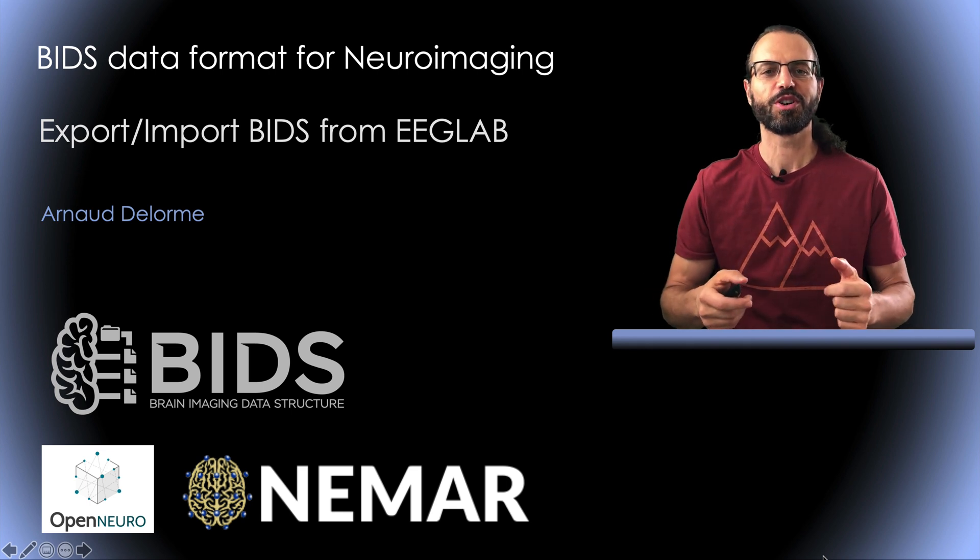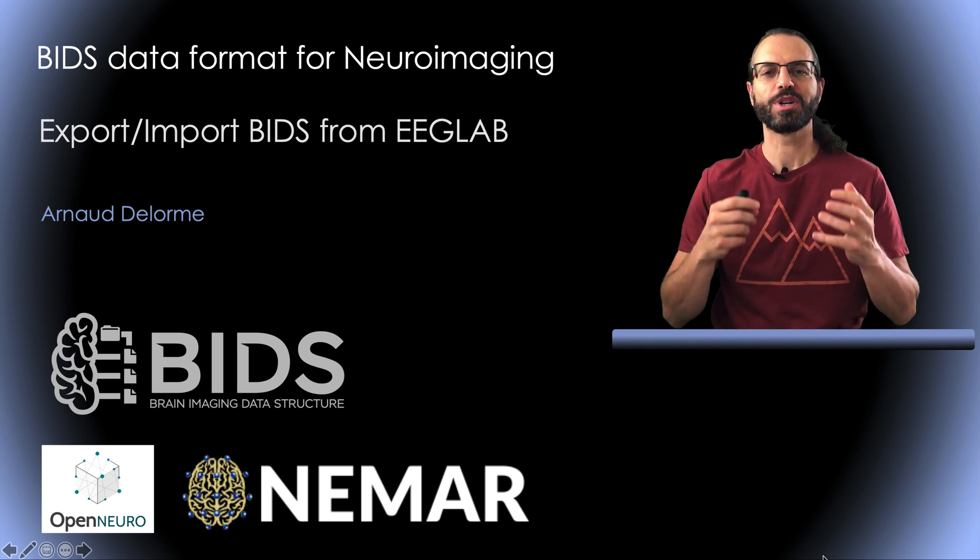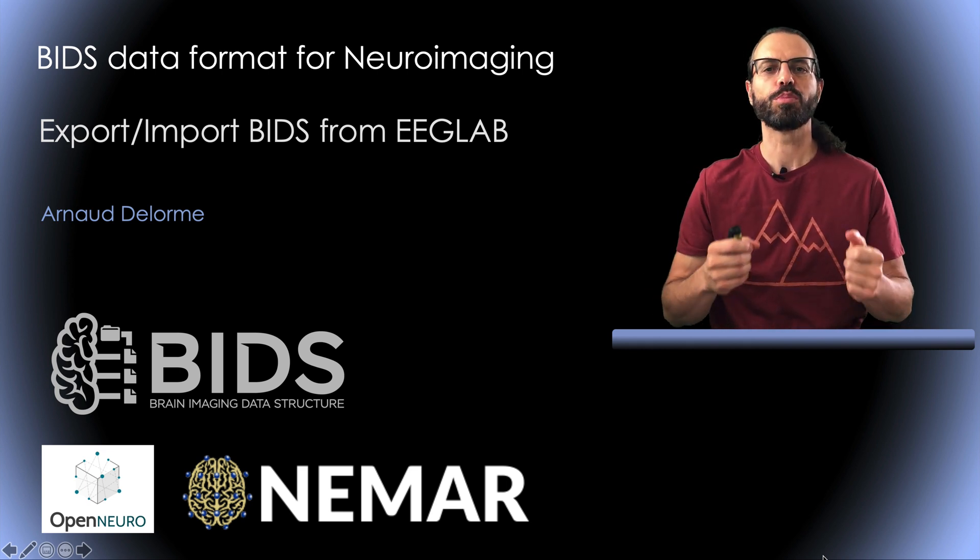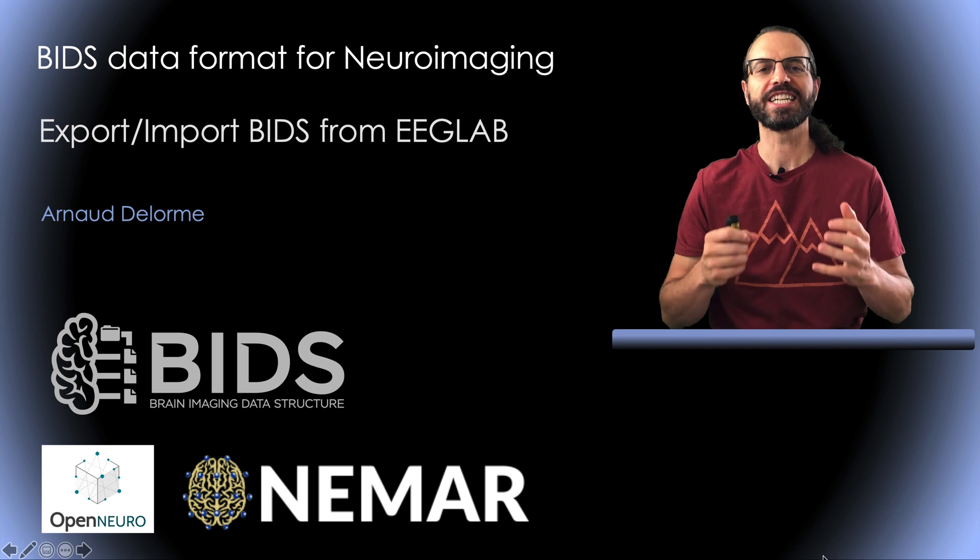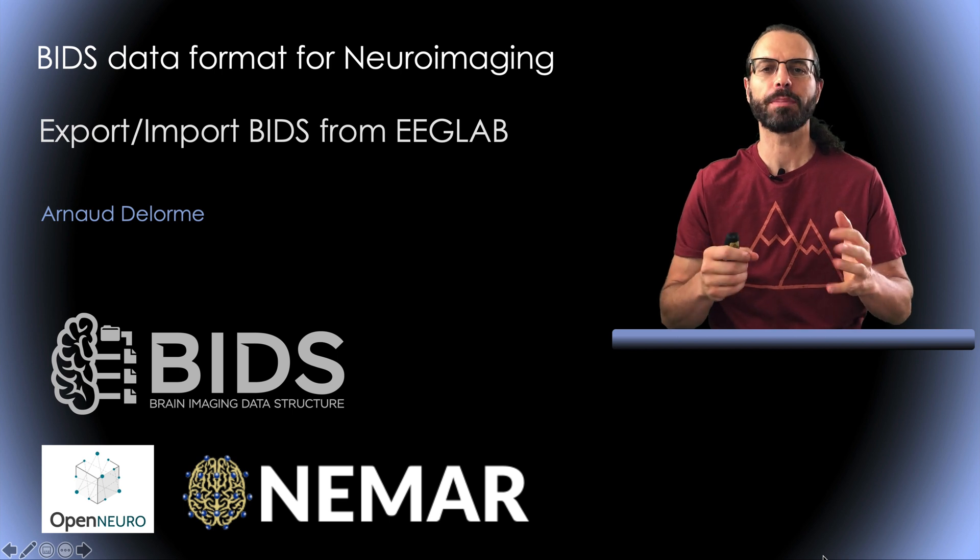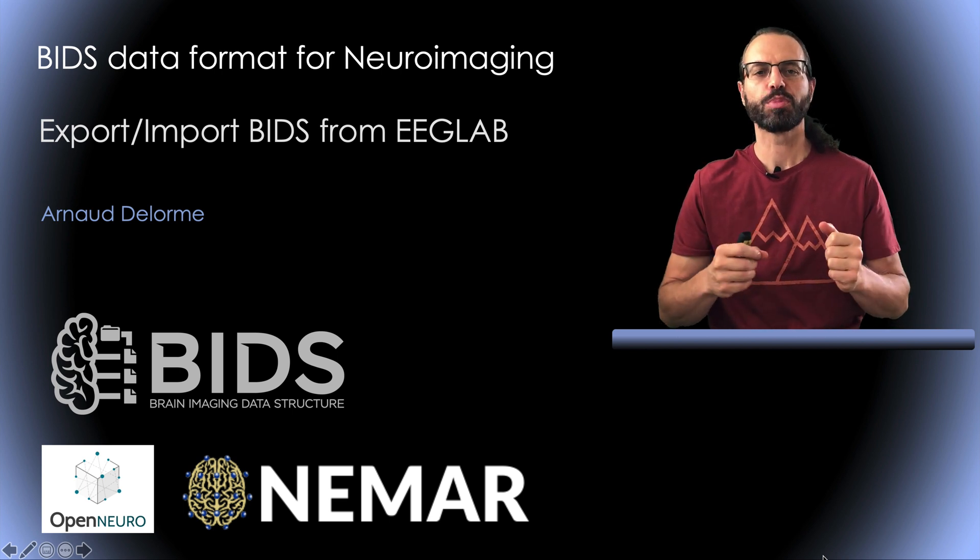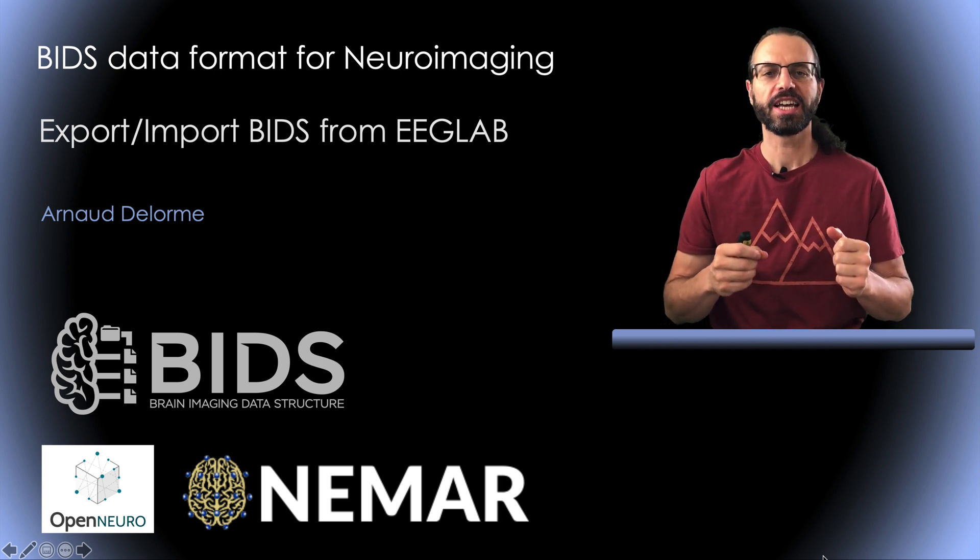Hello, my name is Arnold Delorme and this is a presentation about using the Brain Imaging Data Structure EEGLAB plugin to import and export BIDS data.